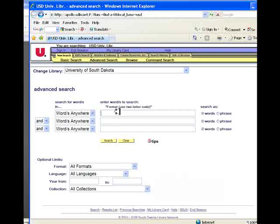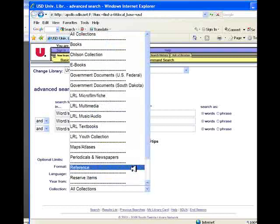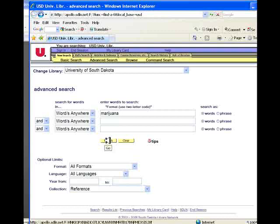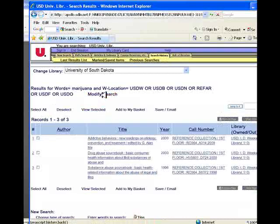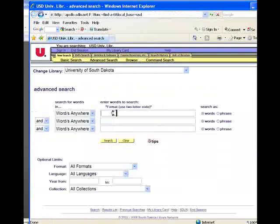For instance, let's enter the keyword marijuana again, and let's open up all collections and select reference. This is now telling the OLIF catalog database to return only items that have the word marijuana in the catalog record and are located in the reference collection. And we have three items.